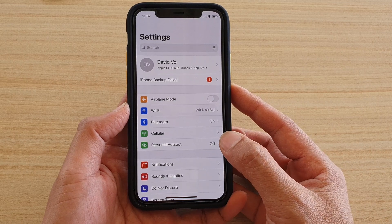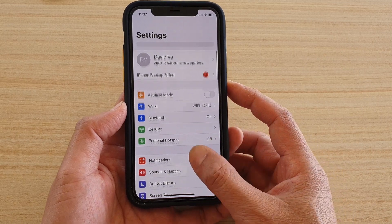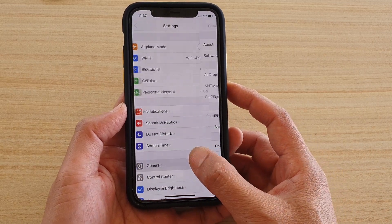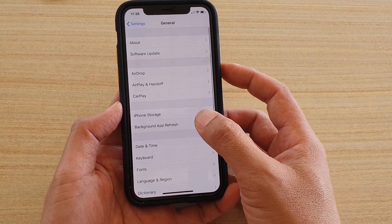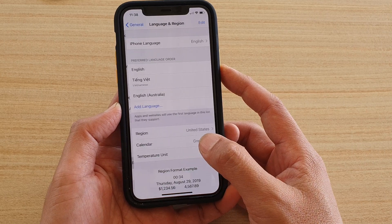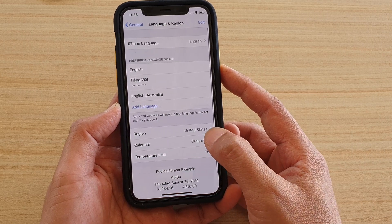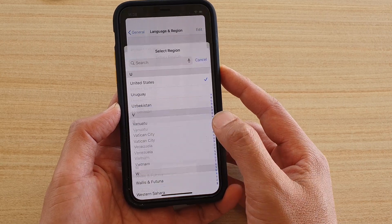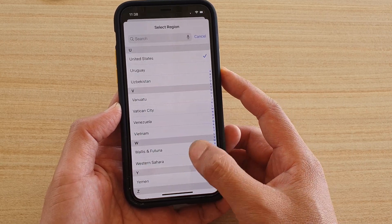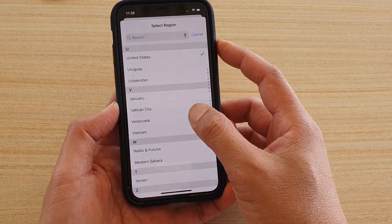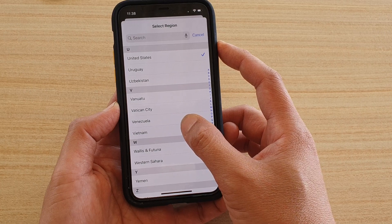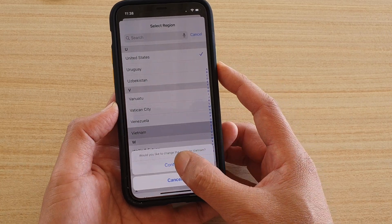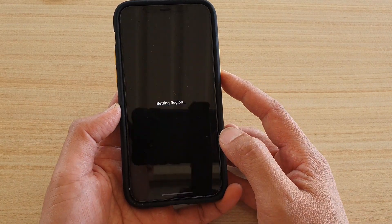In the Settings screen, go down and tap on General, then tap on Language and Region. Here, tap on Region and select the country that you want to use, then tap on Continue.